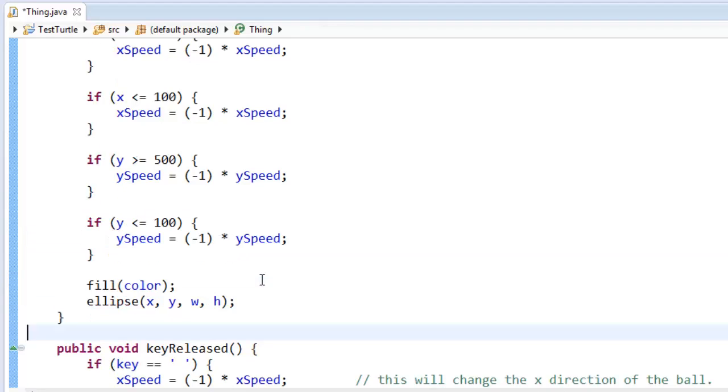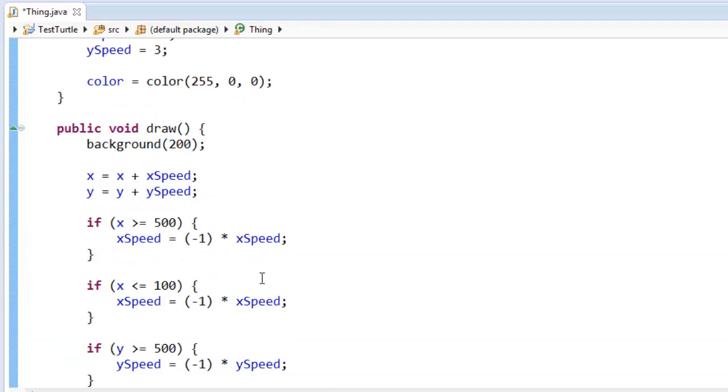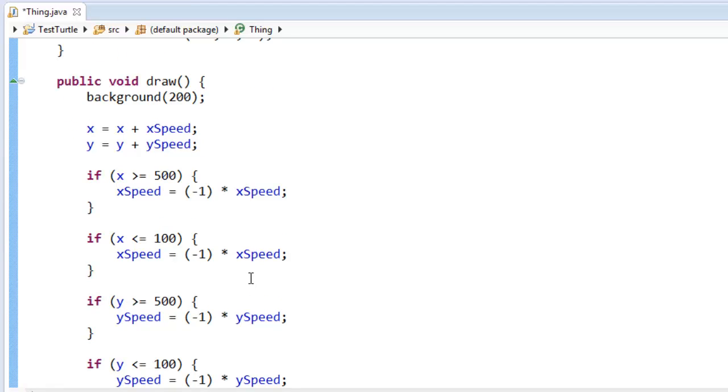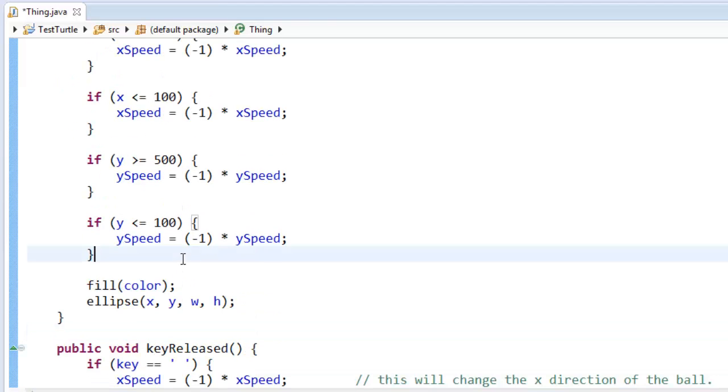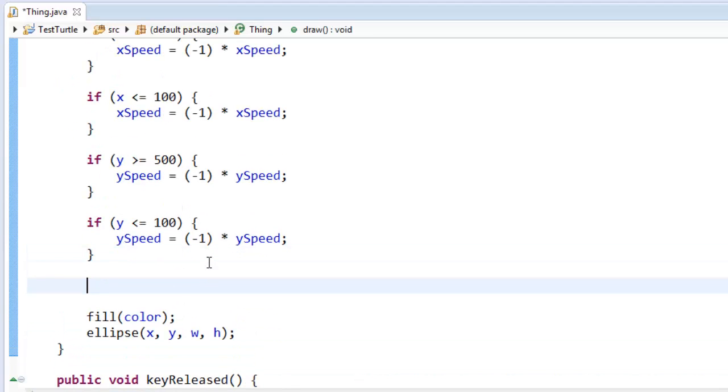Okay, so what I want to do is I want to have a test that sees is the mouse inside the ball, and if the mouse is inside the ball, I want to turn the ball green, otherwise I want to turn the ball red. So let's make a test for this.